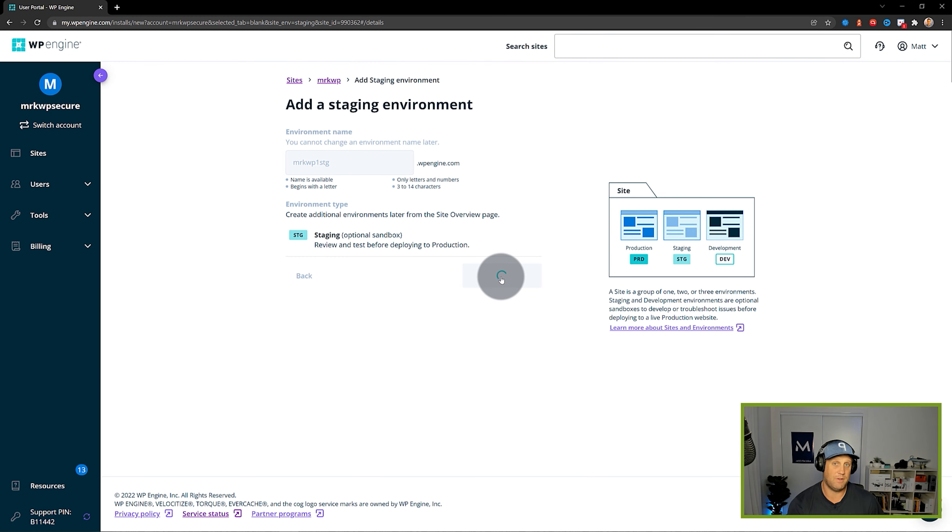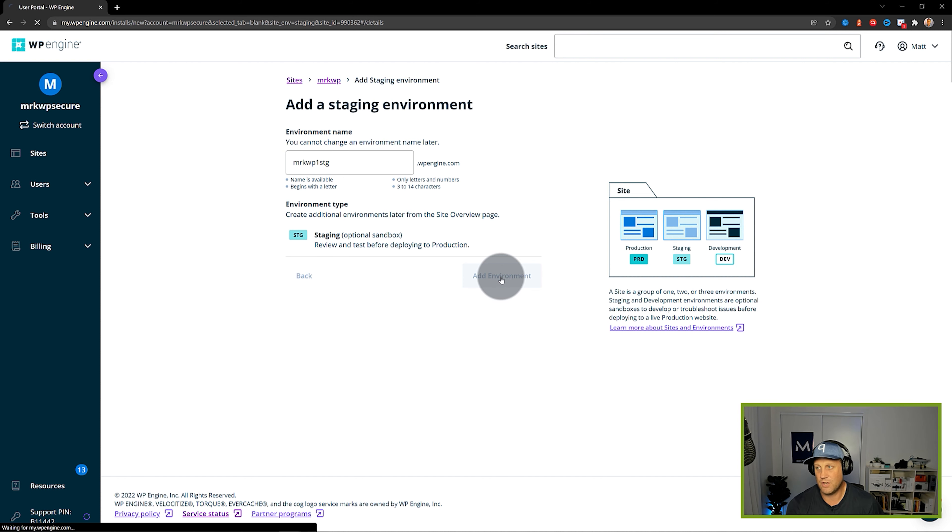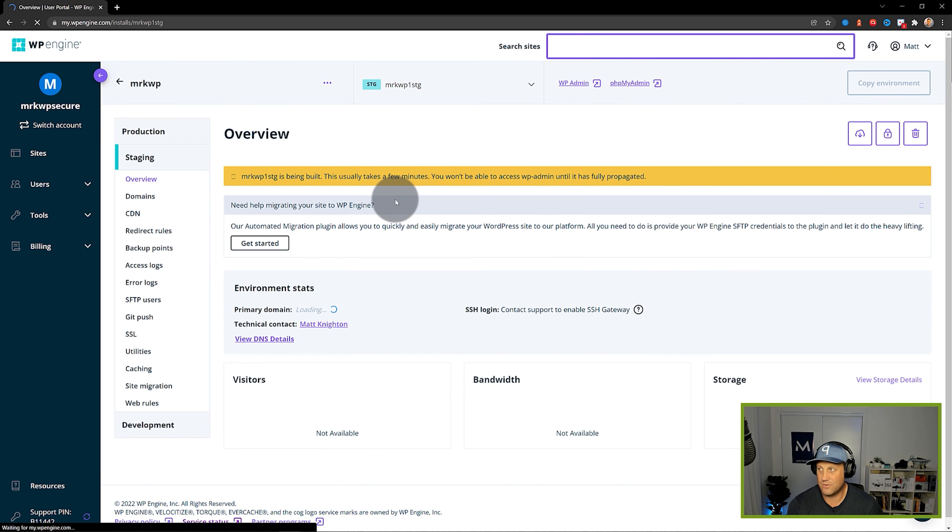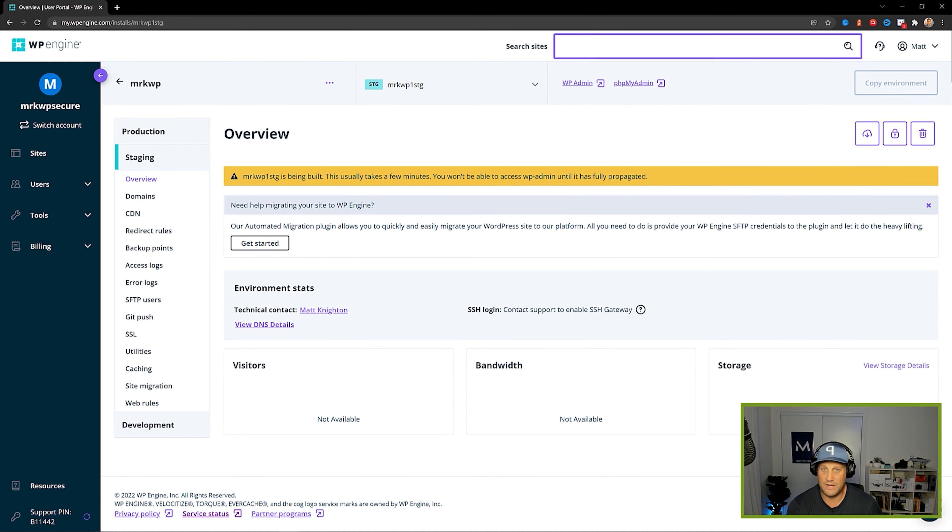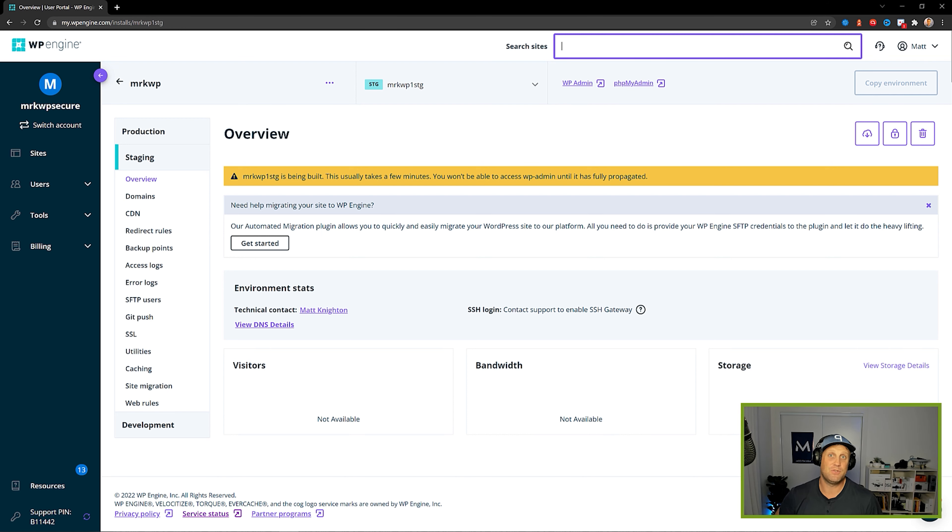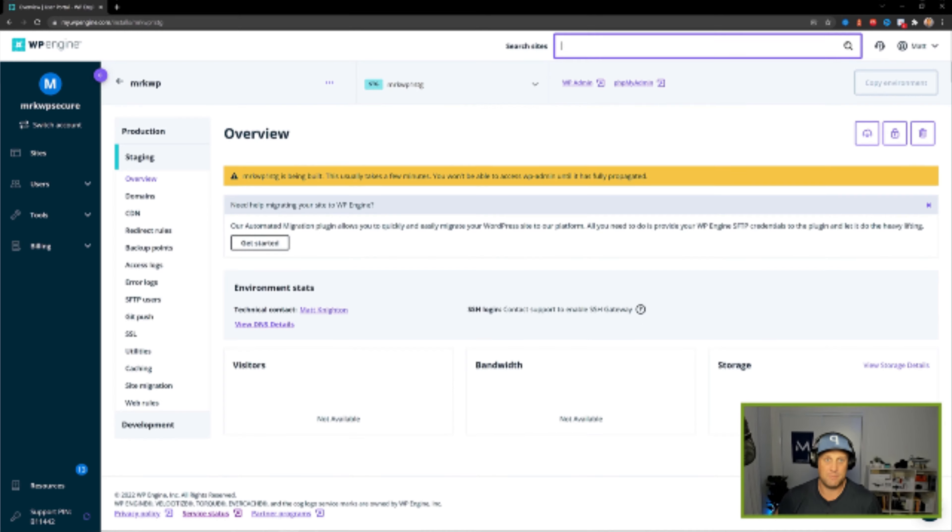Now that is going to spin up the environment and that's going to take a little while to go through. So while that's going ahead and doing that we're going to just pause the video and we'll skip ahead using the magic of video to the next step.